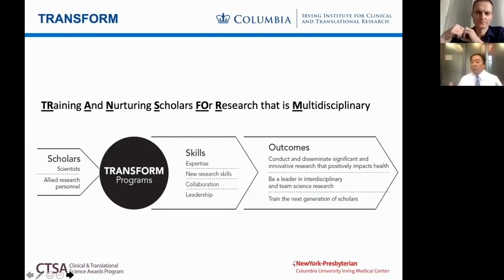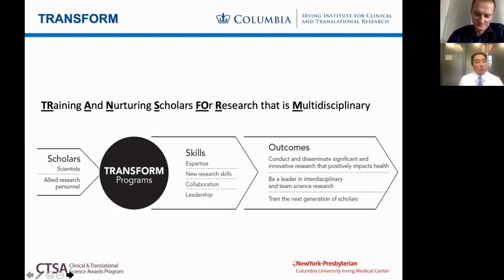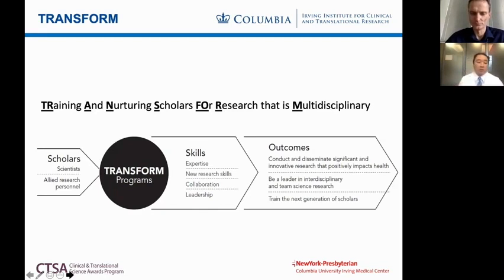To go back to who we are: if you are a budding scholar or an allied research personnel, TRANSFORM is here to help you. We're doing a lot, we have been successful, and we're confident that in the current grant period we will continue to be successful. We have a lot of resources to support your interest in becoming successful in your chosen career.